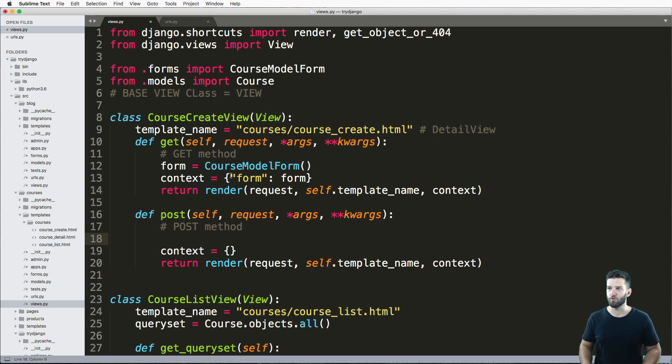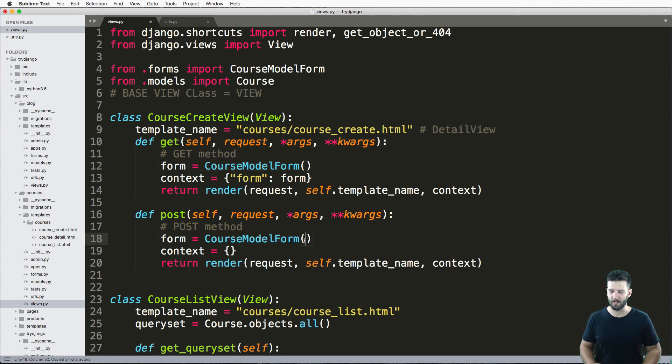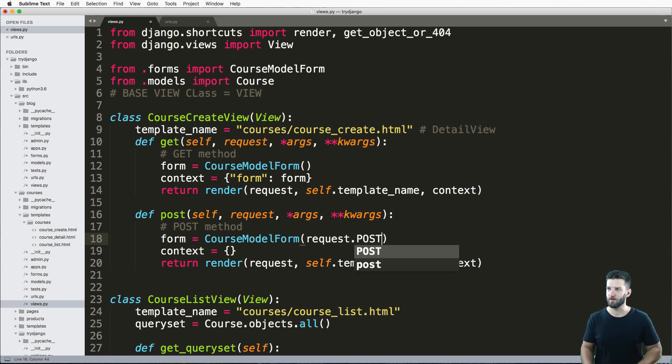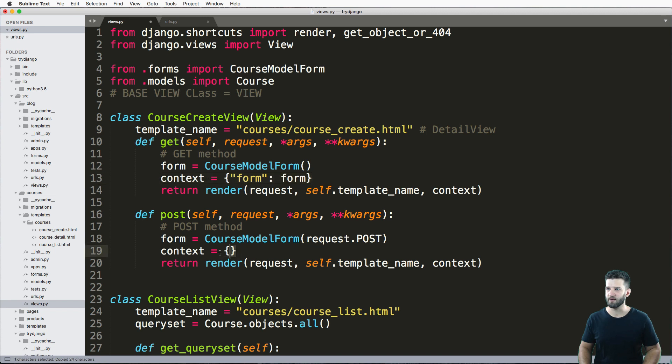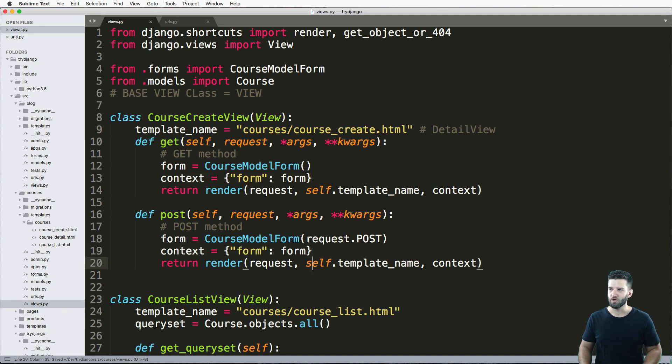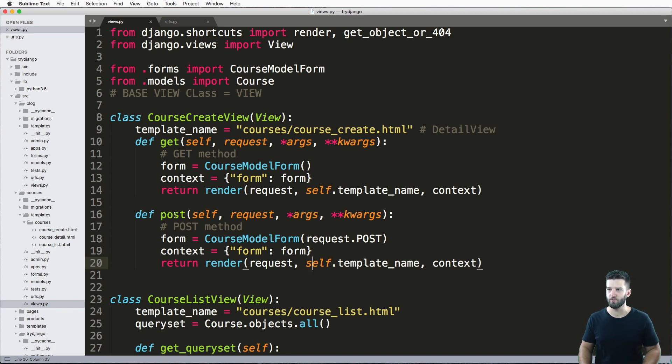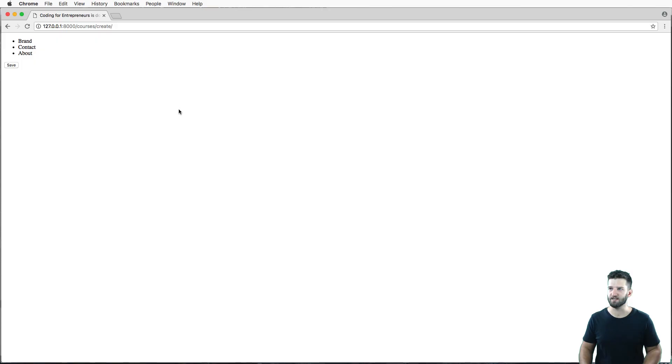So what we have to do is come in here and grab the request dot post, whatever that data is. So again, same context, we bring it in here, just like that. Okay, so this will allow me to actually have the form data coming through with whatever that context is.